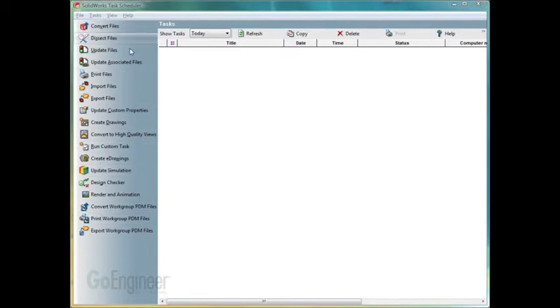We have, so currently we're on SolidWorks 2009. We just upgraded to SolidWorks 2010. We want to go ahead and convert all of our files from 09 to 10 files but we don't want to do it right now.